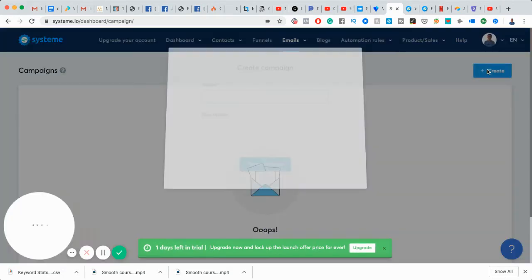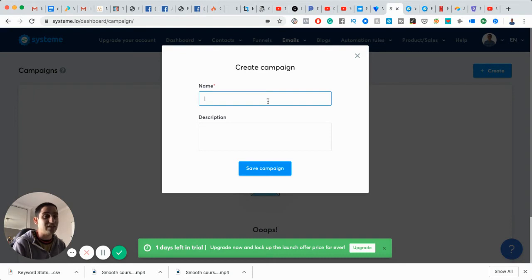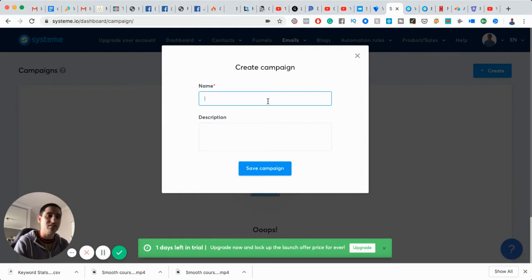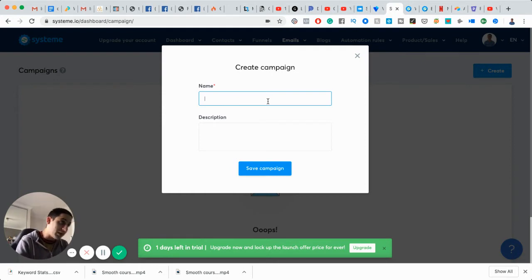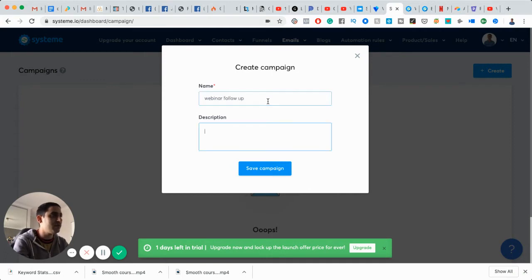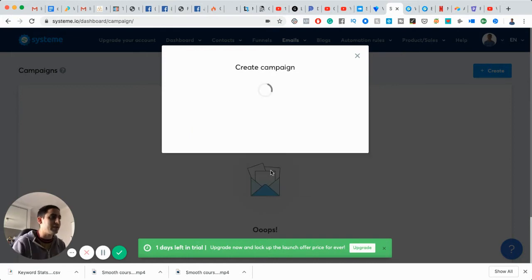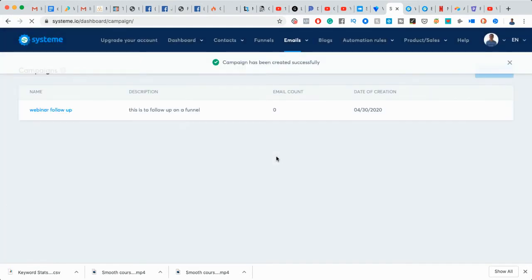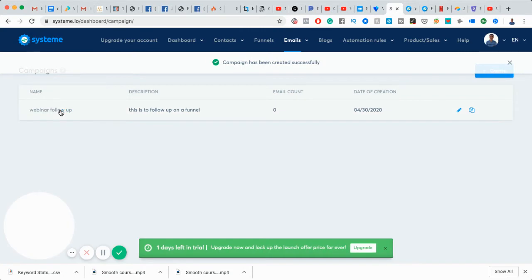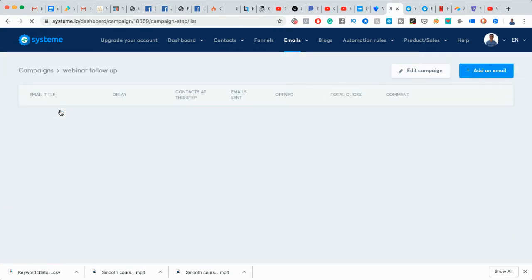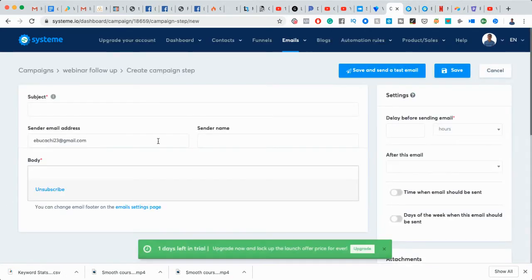In terms of email software, email marketing, I haven't tested the deliverability. So I do recommend if you're going to sign up for a free trial, just use my link. The link's in the bio. And give it a try, basically. So the campaign, we'll call it webinar follow-up. This is to follow up on funnel. I'm just making it up. And then here, you've created a campaign. So when you click it, you should be able to add email. So here you add an email to the campaign, create the email, and then just add it.